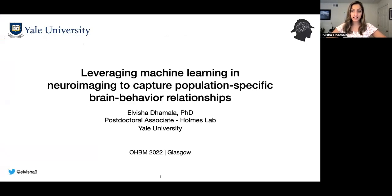Hi, I'm Alvesha Damala, and I'm a postdoc at Yale University in the Holmes Lab. Today I'm going to be talking about how we can leverage machine learning and neuroimaging to capture population-specific brain behavior relationships.